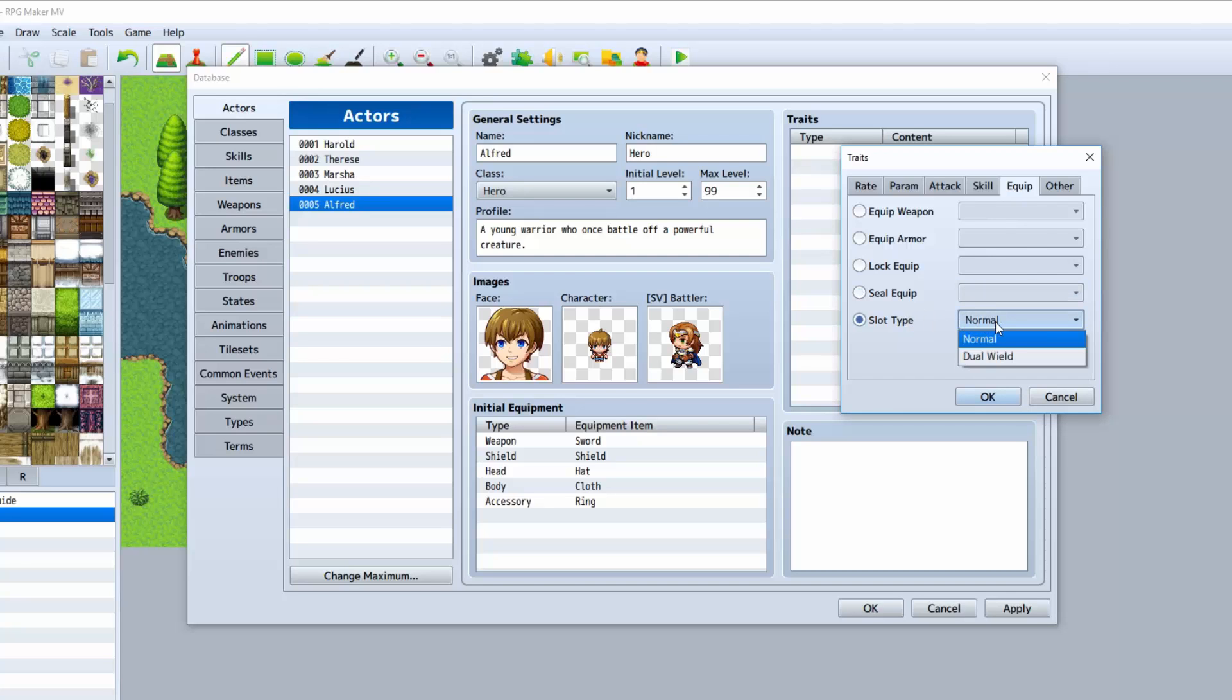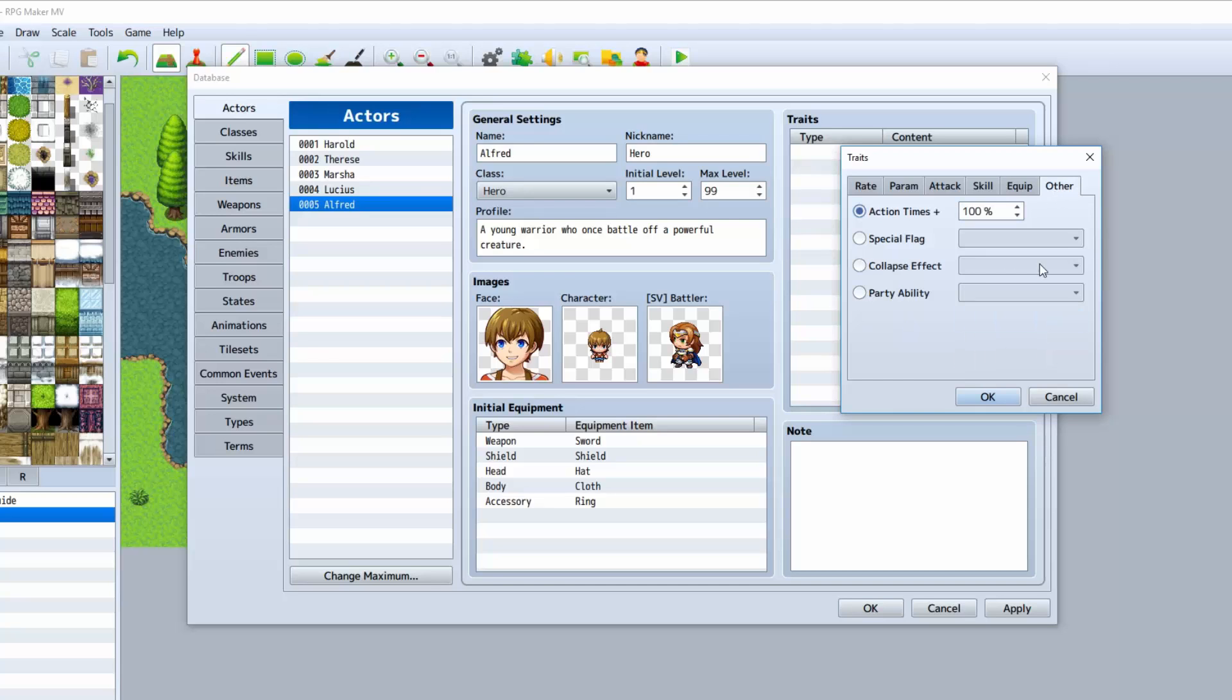Slot type: you can do normal or you can do dual wield. Normal will allow him to have a shield as well. Dual wield is kind of like two weapons. It replaces shield with another weapon, I believe.